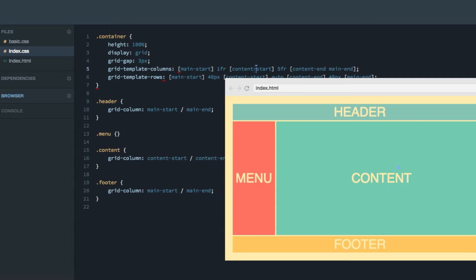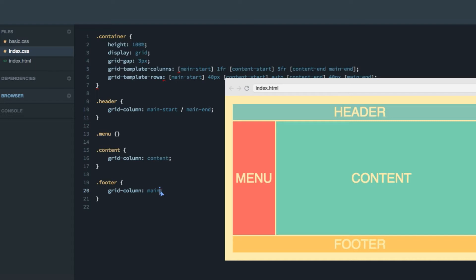So you can actually set the grid column to just content like that. And as you can see, it works. Now the header and the footer spans from main-start to main-end. So we can do the exact same thing there as well. Just use grid-column main.